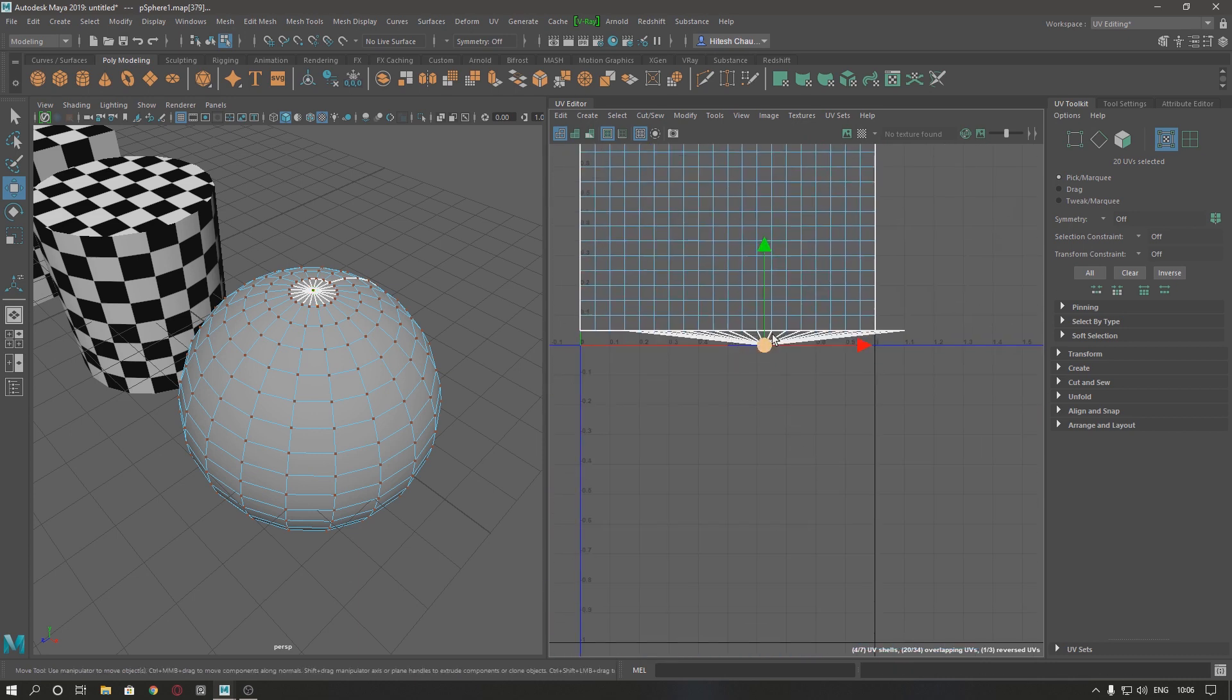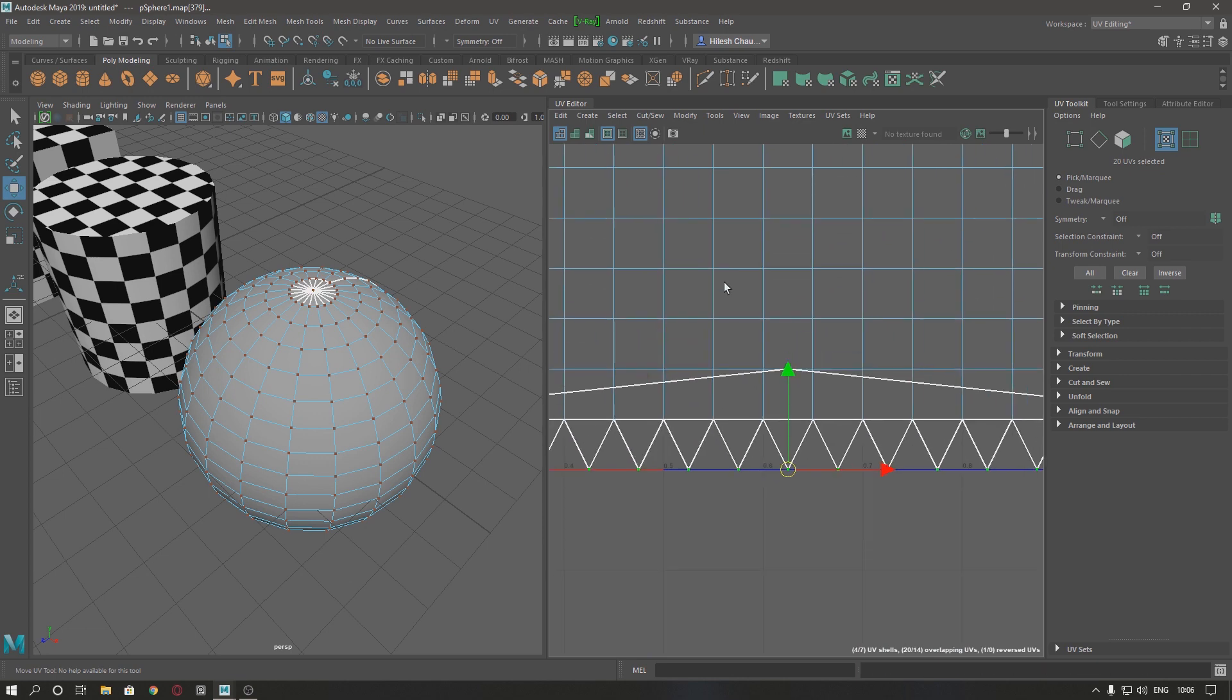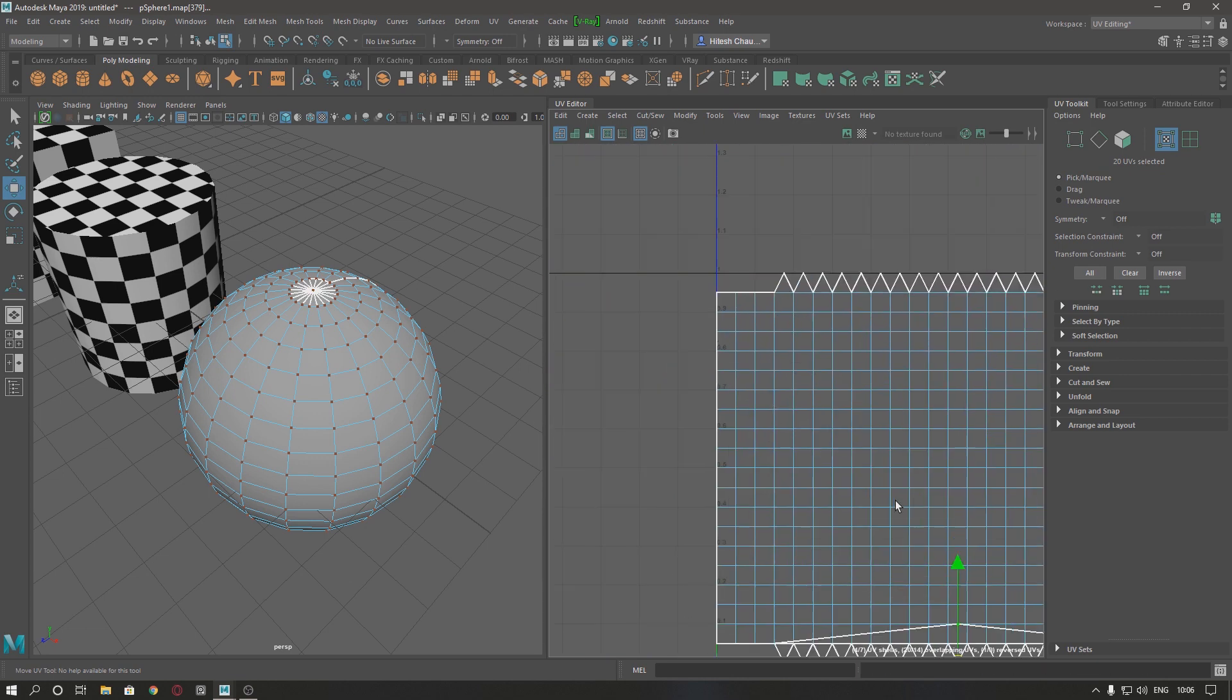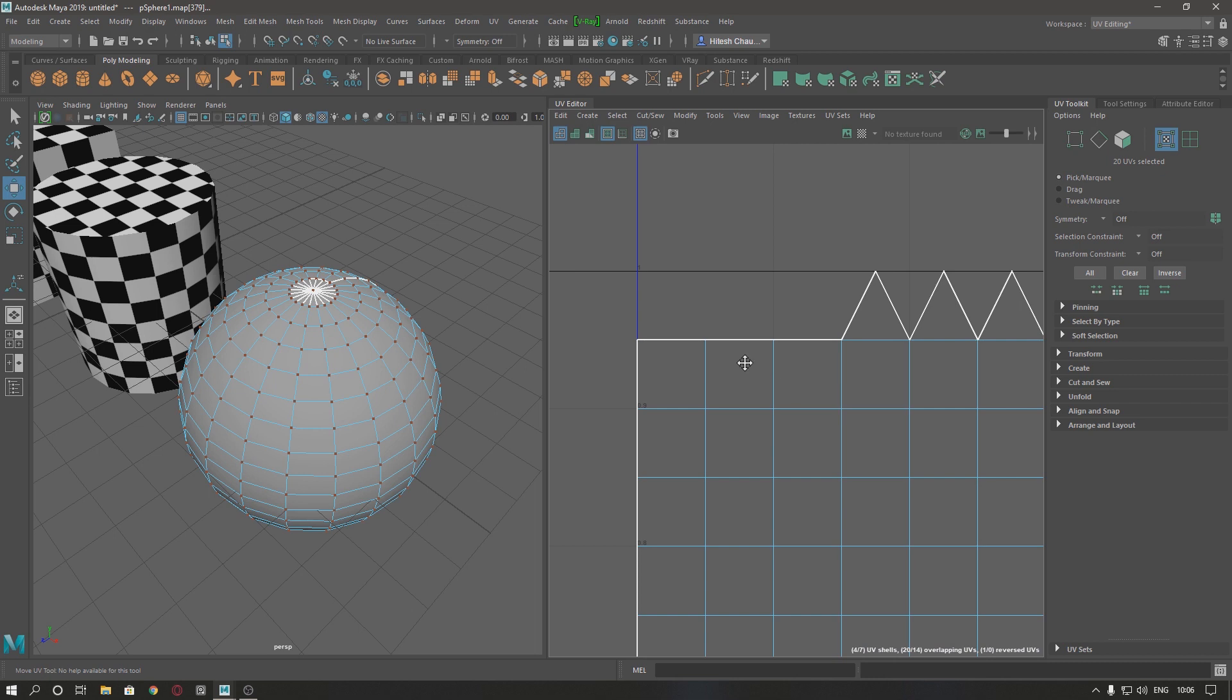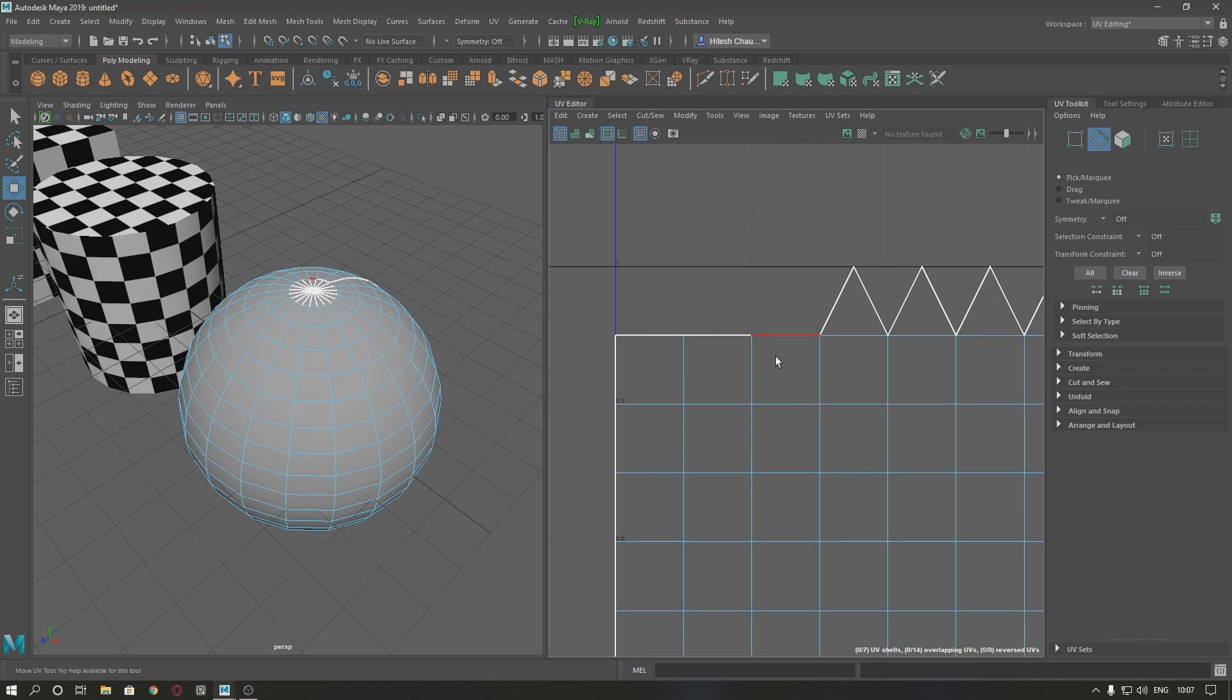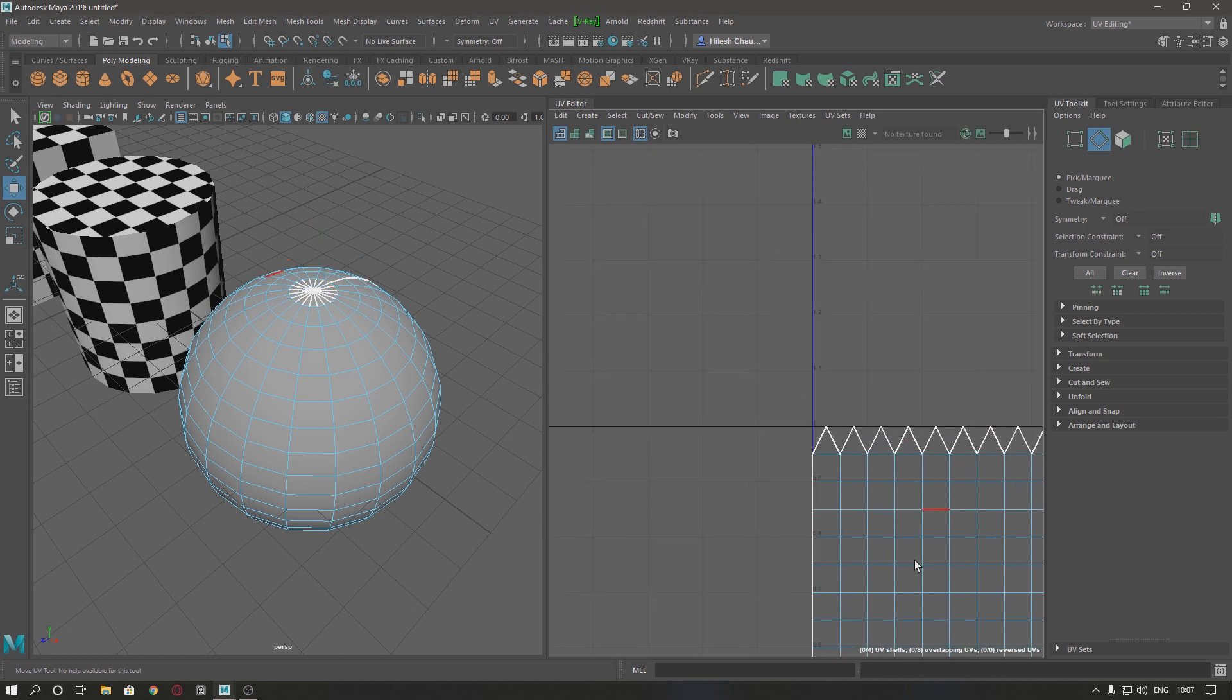Do the same with this one, unfold. So as you can see we are missing three edges of the stitch here. Just select those and move and zoom.